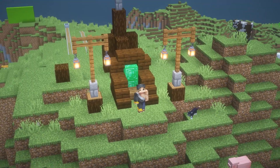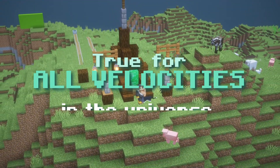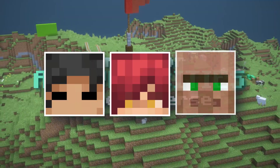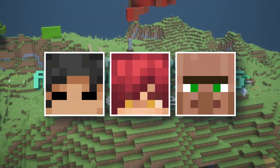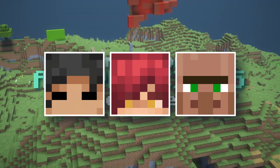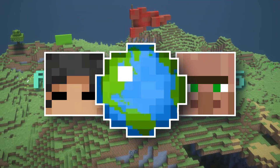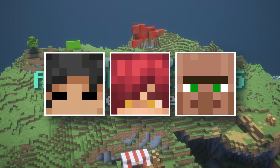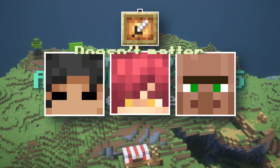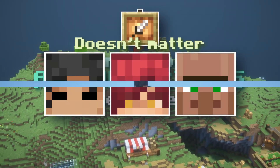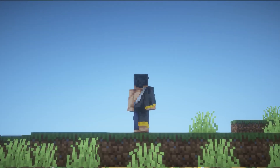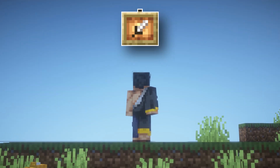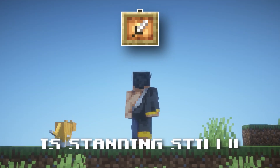This frame of reference applies to all velocities in the universe. For example, we're not even taking into account the spin of the Earth or Earth moving through space, because in our frame of reference that doesn't matter. So even though Zero isn't technically truly standing still, in our frame of reference he is.